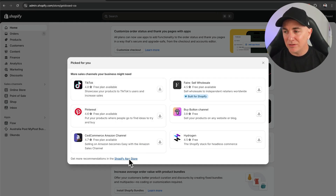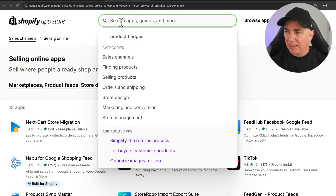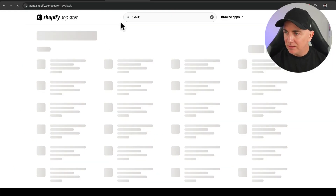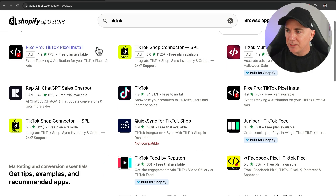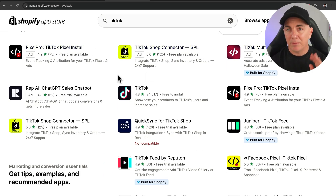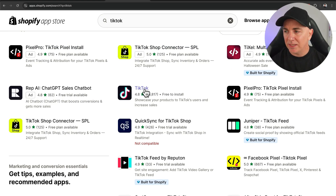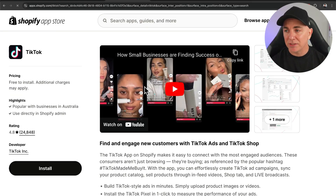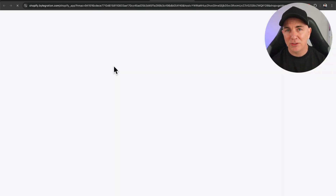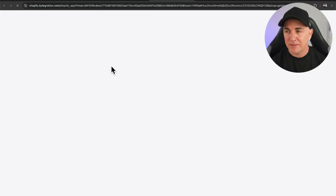If you don't have this one on your store, we're gonna click Shopify App Store. In here, we can search for TikTok. These are the results that come up and you can see there are many other pixels listed here, but don't install those ones. Install this one here — let's click into it and make sure it's the right one. We want to make sure the developer is TikTok Inc., then click install.